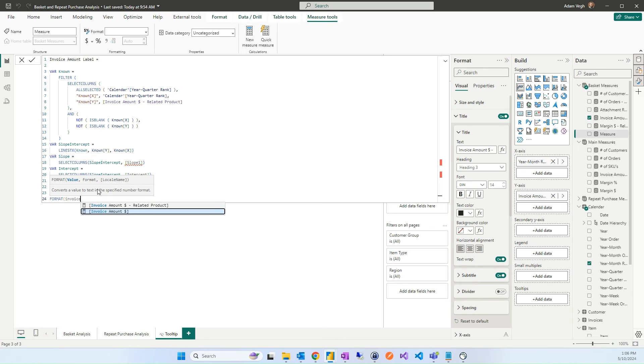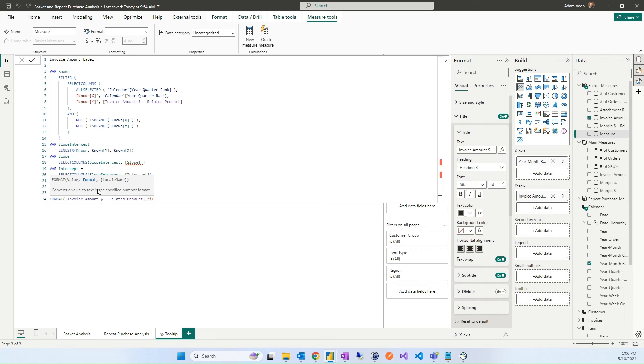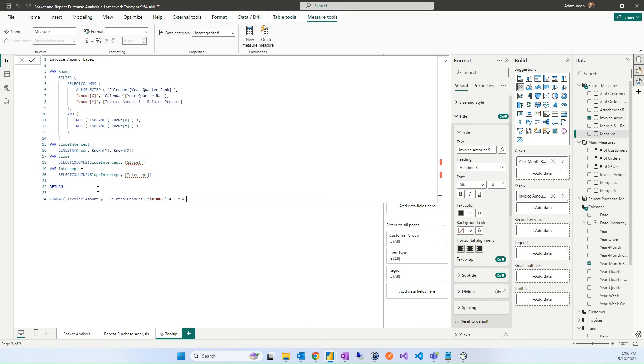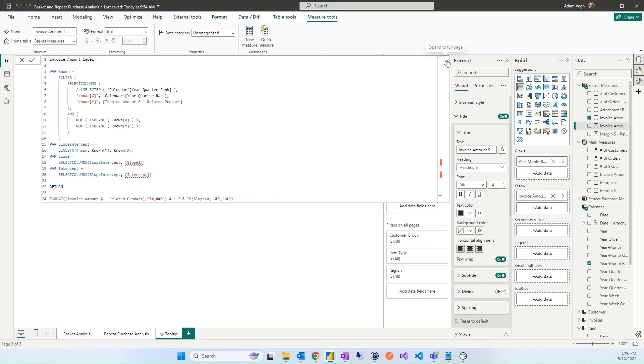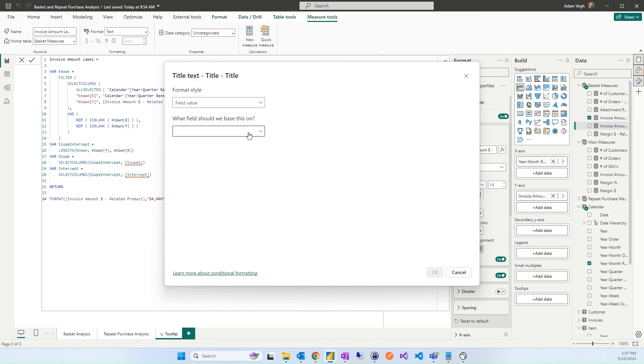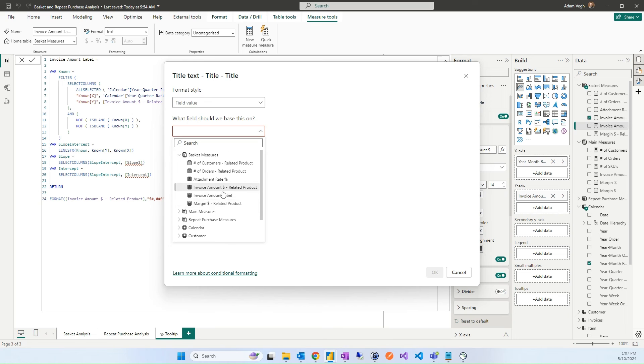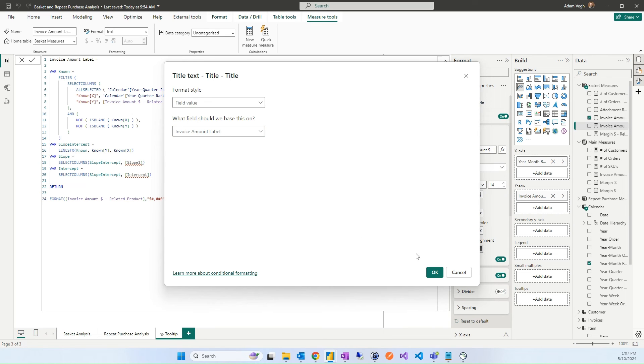Modifying the measure to have the correct measure here and after the return what we would like to write here is we would like to write the invoice amount for the related measure in a specific format that we can specify the format like this. And after that we can add that if the slope is showing if this is an increasing or decreasing trend, if the slope is higher than zero we can add a specific unique character. There is an uptrend, otherwise this is a down trend. We are ready with the measure and we can add this measure as a dynamic title like this.